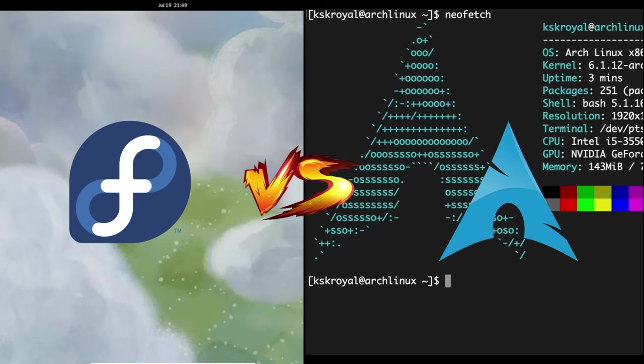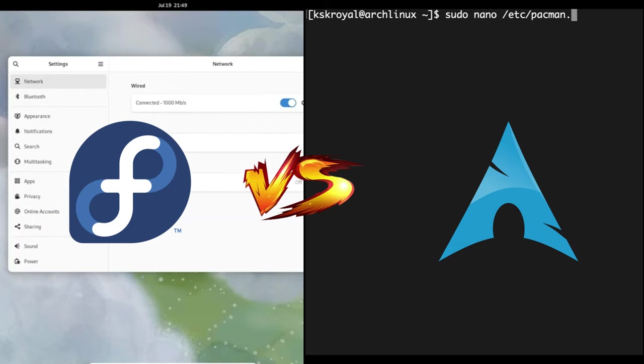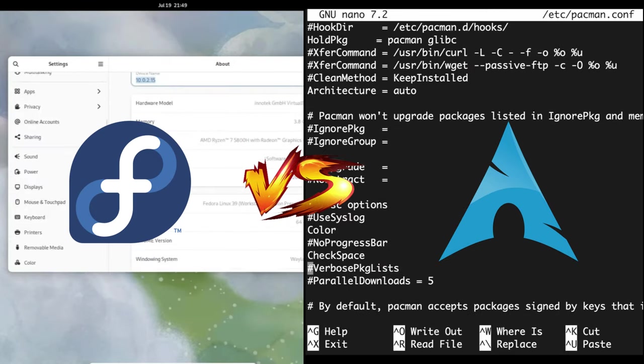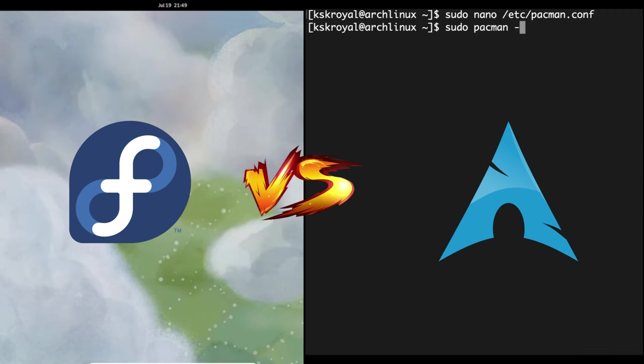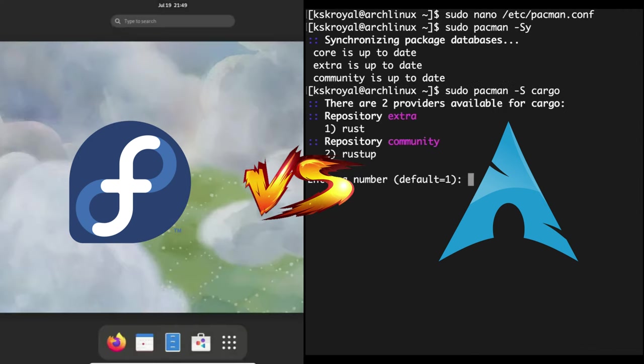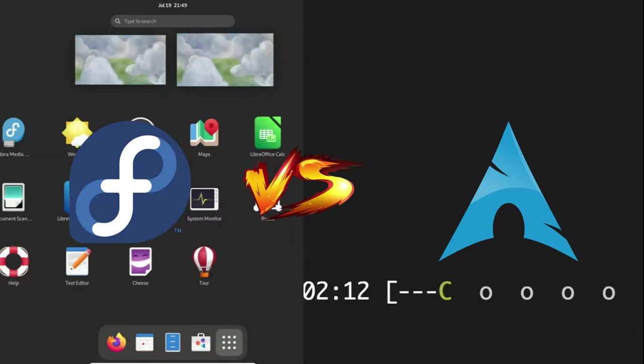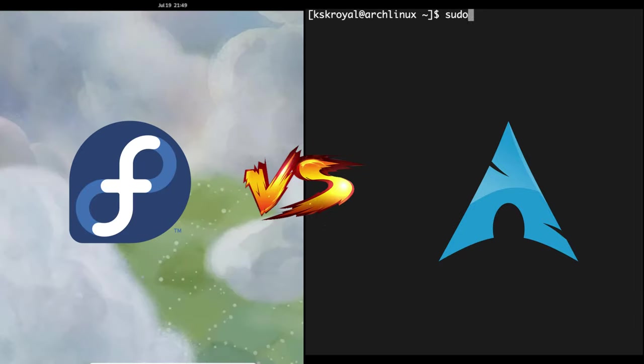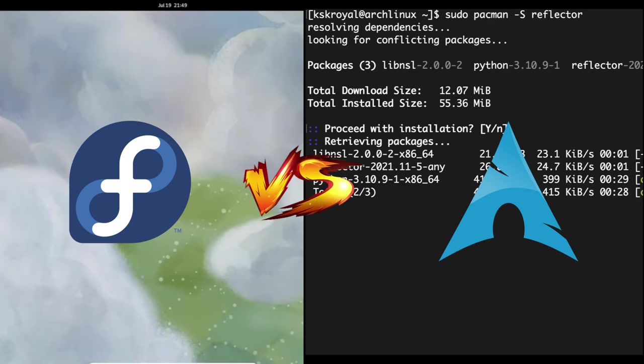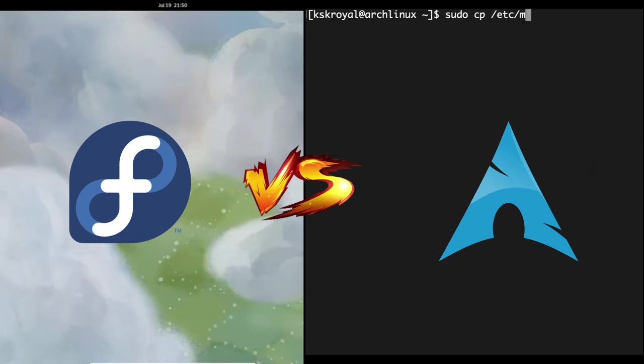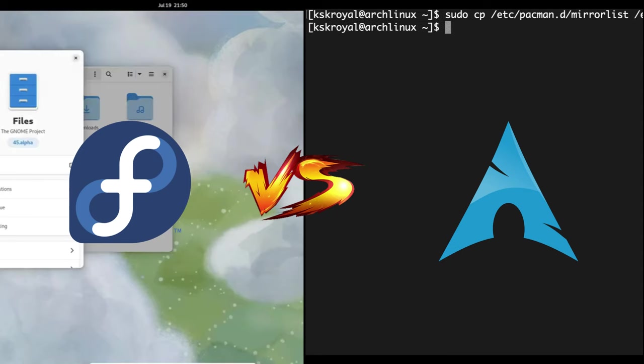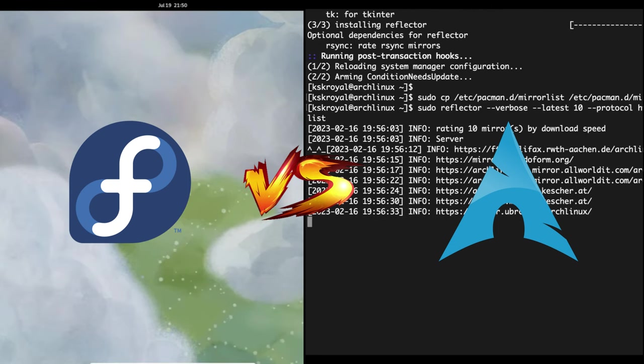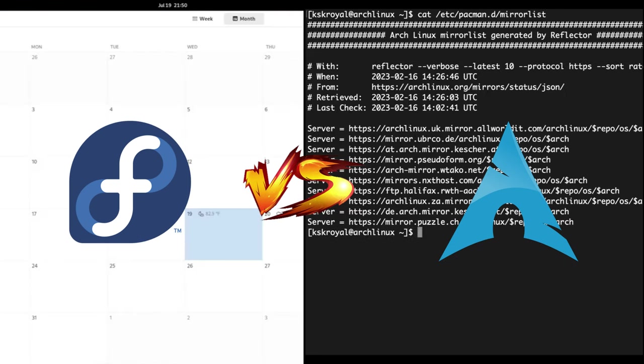To sum it up, Arch Linux and Fedora are exceptional distributions, each with its unique strengths. Arch provides unparalleled control and the latest software but demands more effort. Fedora, engineered for stability, offers a smoother experience with delayed releases and an unwavering focus on reliability. The decision between Arch Linux and Fedora ultimately hinges on your priorities. Consider what matters most to you, take both for a spin, and find the Linux shoe that fits your needs like a glove.